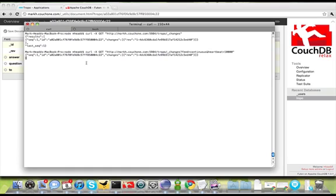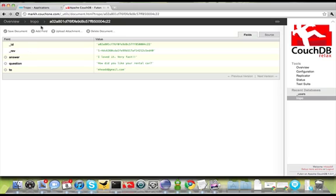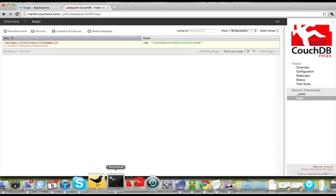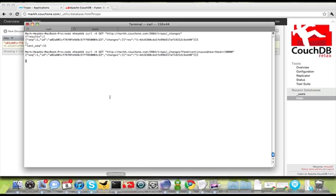So now every time I answer a question, or every time a user that we send a survey question to answers their question and the document gets inserted into CouchDB, we should see a new line come in with information in JSON format into our terminal window here. Now you can see every 10 seconds it's going to just drop a new line because I've told CouchDB to give me a heartbeat every 10 seconds so my HTTP client doesn't close down.